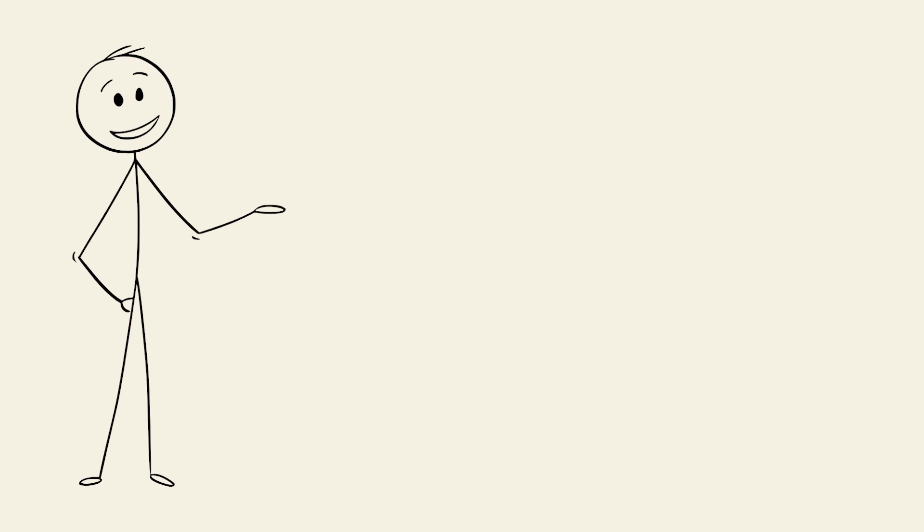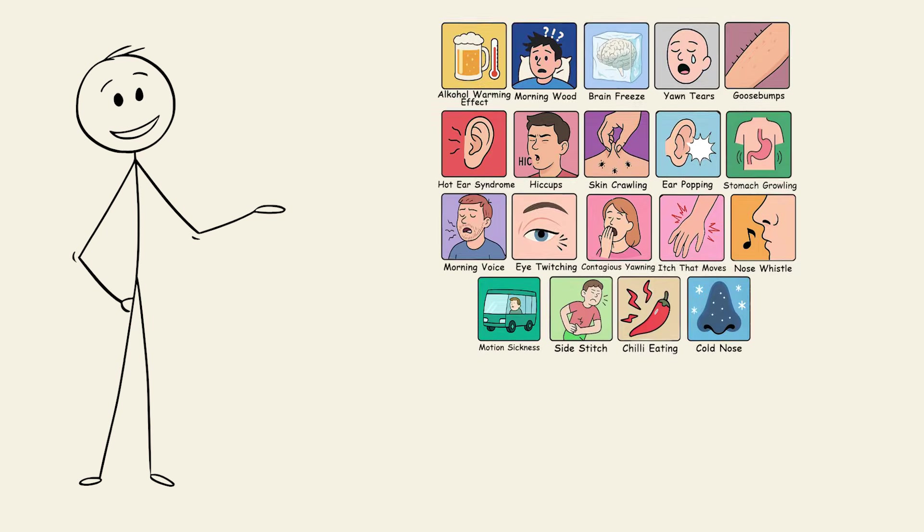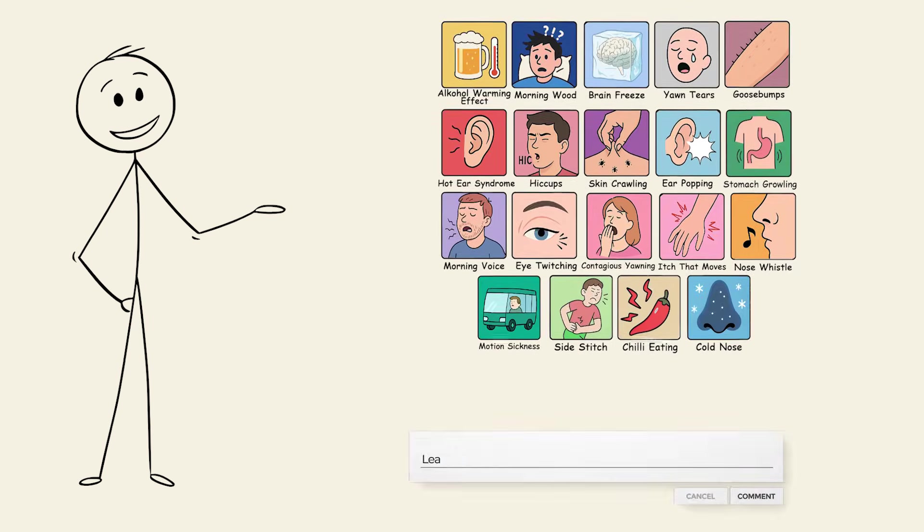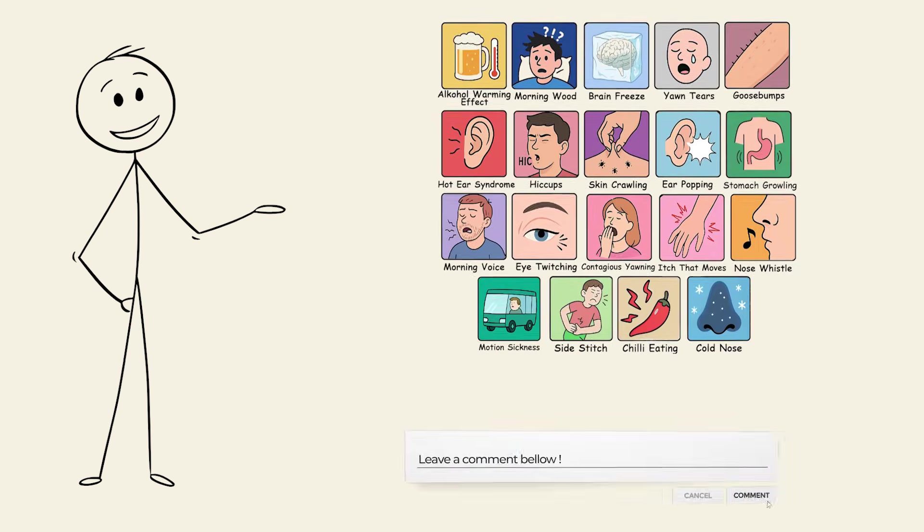So which body glitch happens to you most often? Comment your worst one below. Peace out.